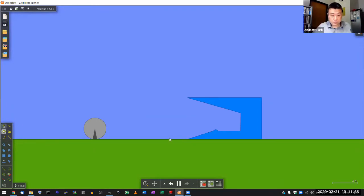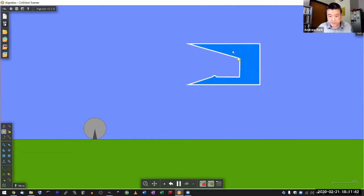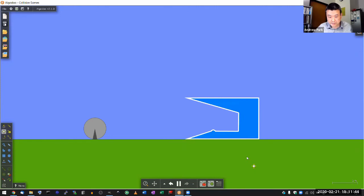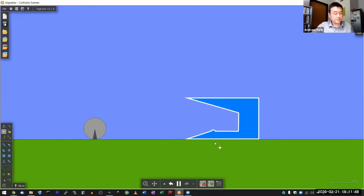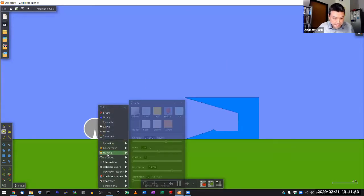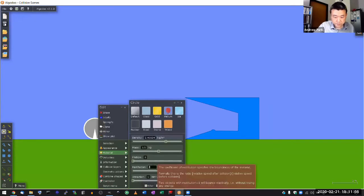And this restitution, this determines how bouncy it is. So you can actually see with this object, when I lift it and let go, you can see that as it drops, it kind of comes to stop right away. It's because this material is very not bouncy. So I want the ball to be exactly the same. So let me set the restitution here to zero.